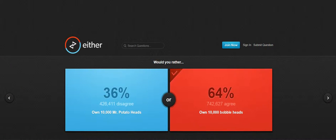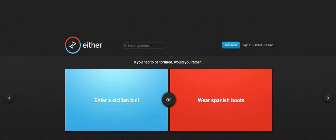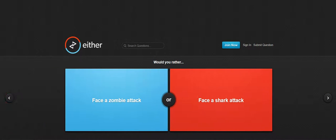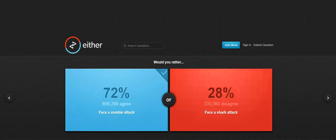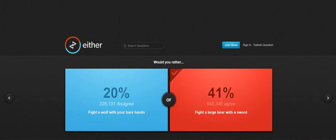Obviously bobbleheads enter a secret bull wear Spanish boots. Face zombie attack, face a shark attack, zombie attack. Fight a wolf with your bare hands or fight a large bear with a sword.